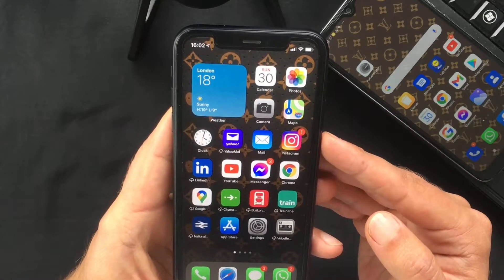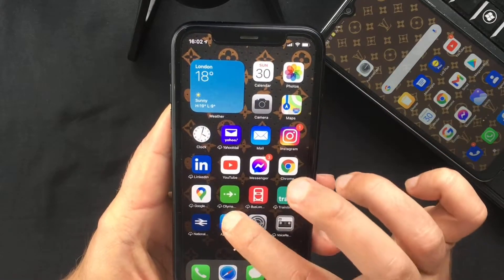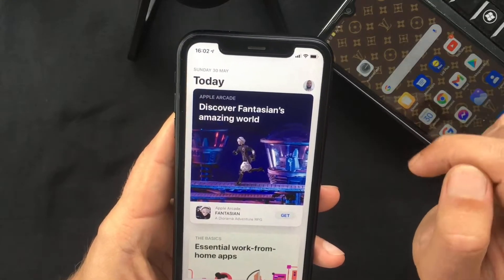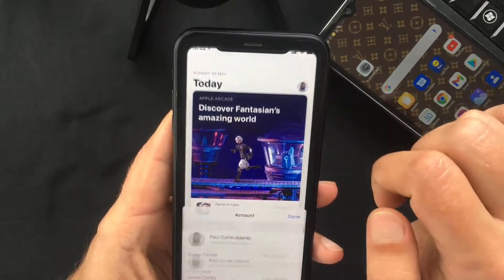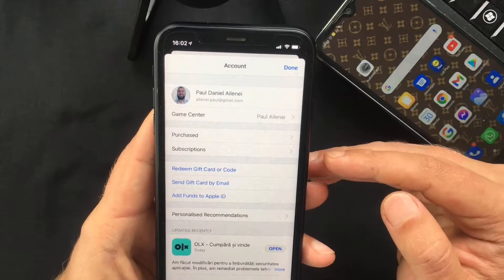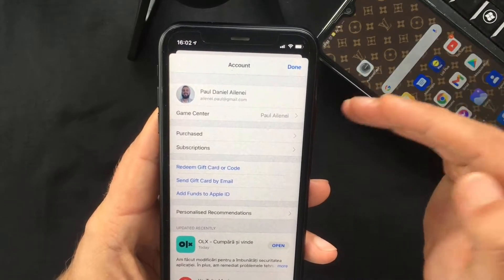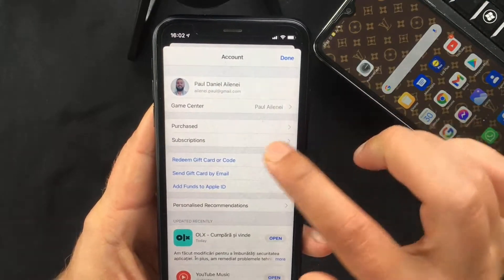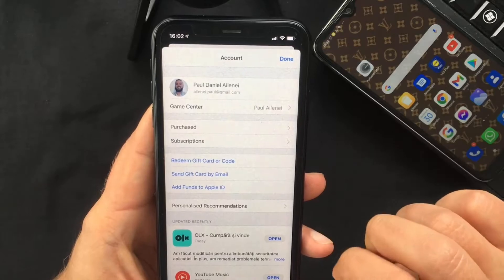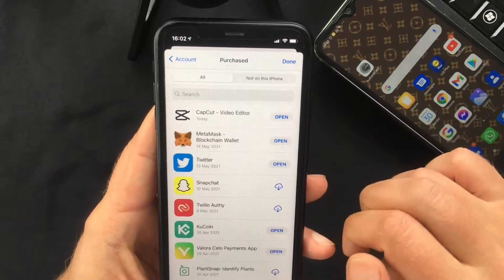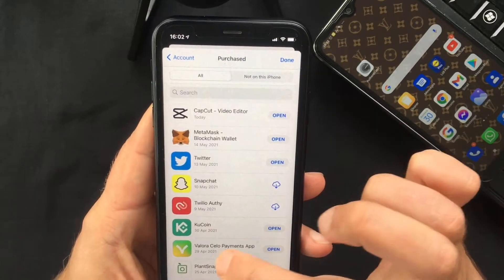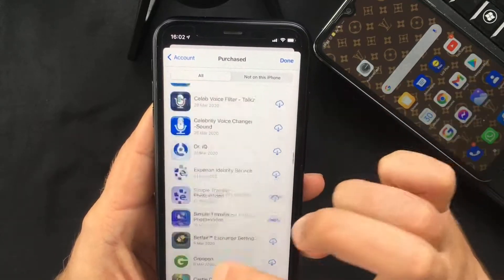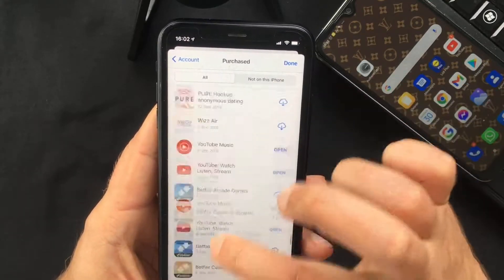If you open the App Store on your iPhone and tap on your profile picture at the top right corner of your screen, you will access some of your account settings. In here you will see a 'Purchased' section, which if you open will show you all the apps that you downloaded with this specific Apple ID.